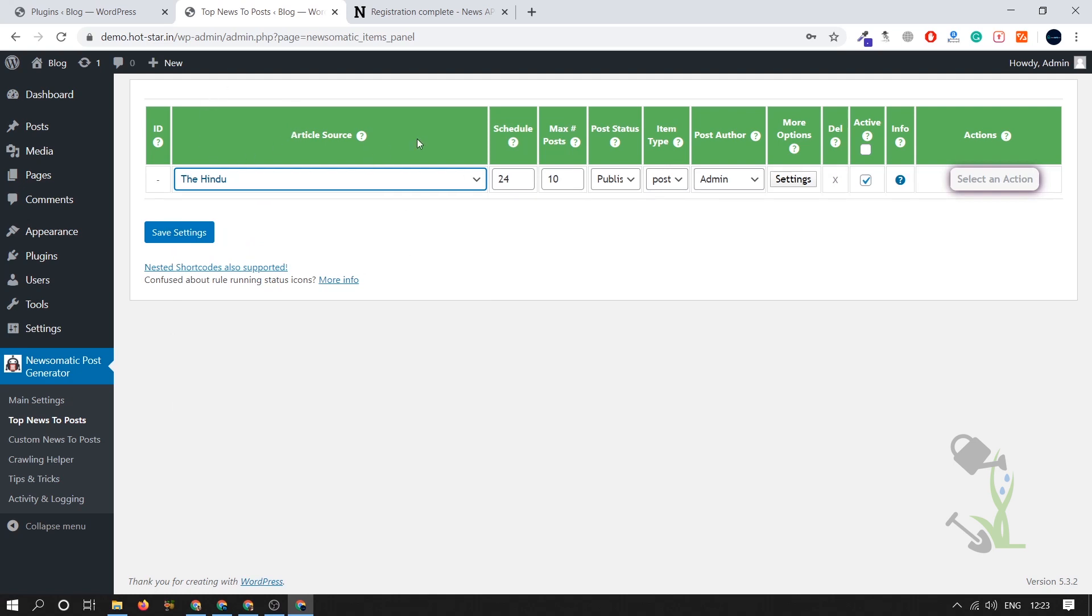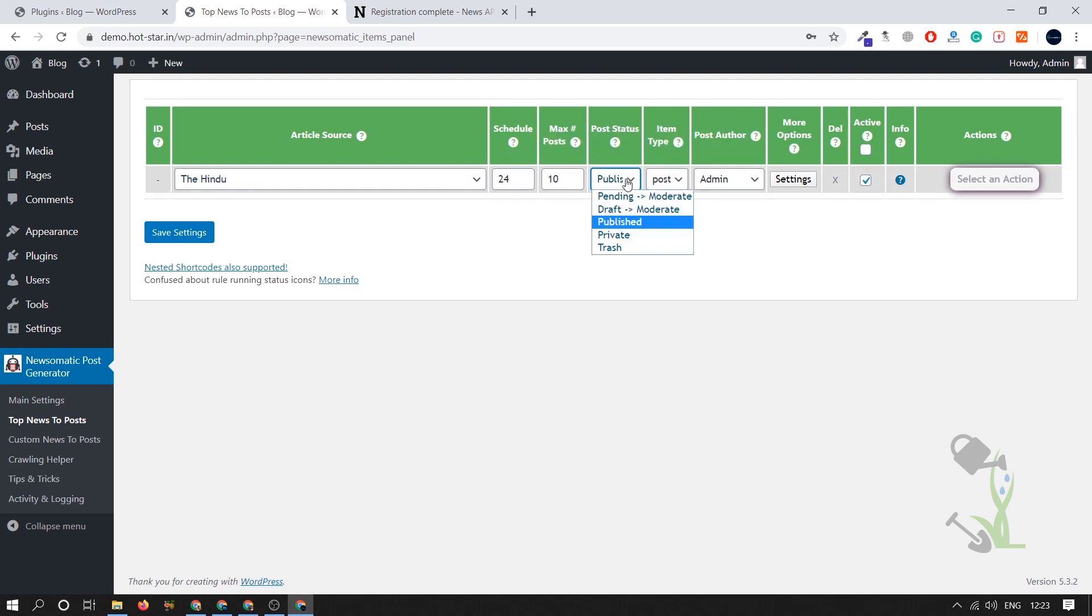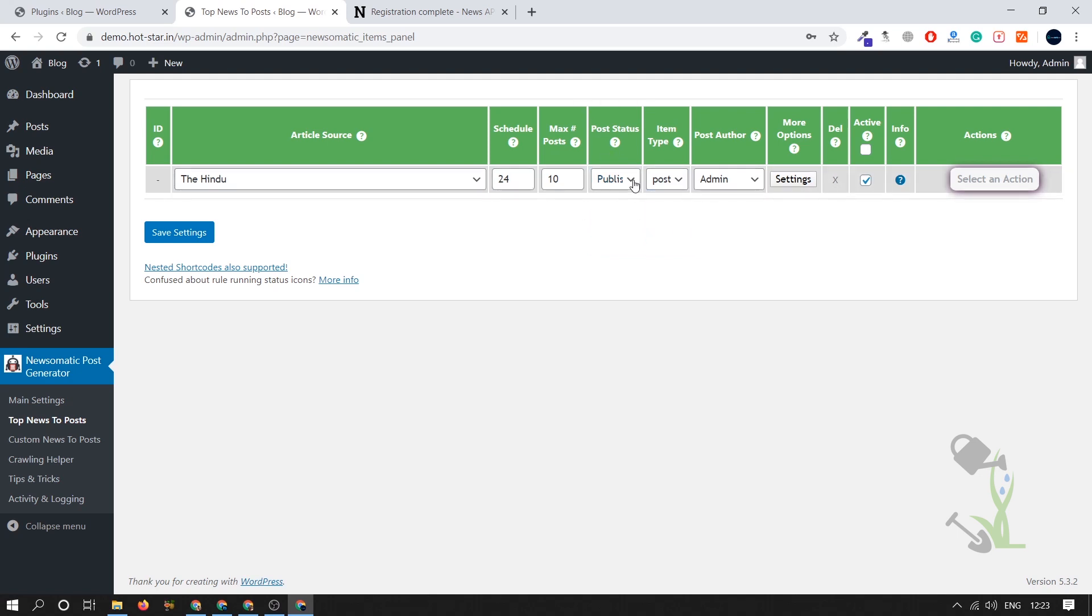This is one of the famous website for news in India. This is the scheduled time, and like in past 24 hours it will post 10 articles and it will be automatically published. You can private, trash, and draft it. I want it to be published because it is an automatic process.